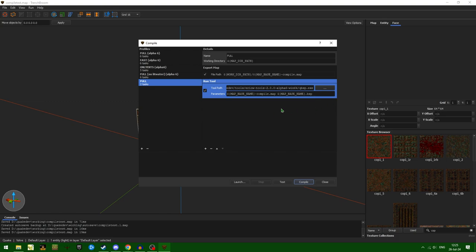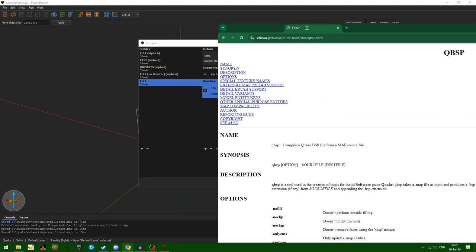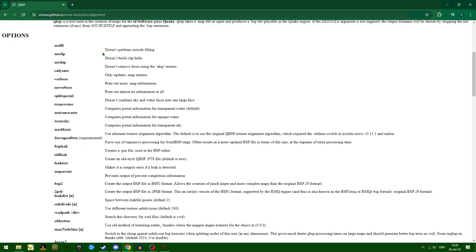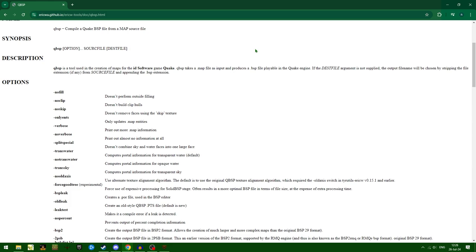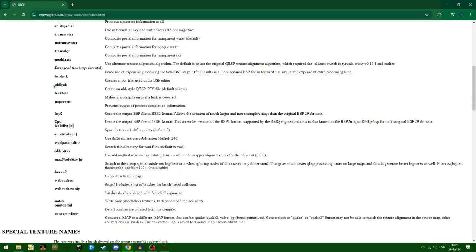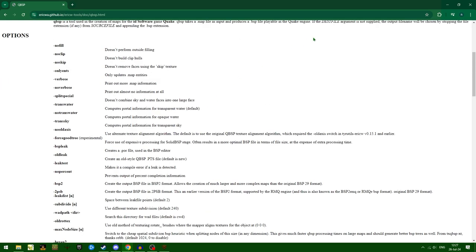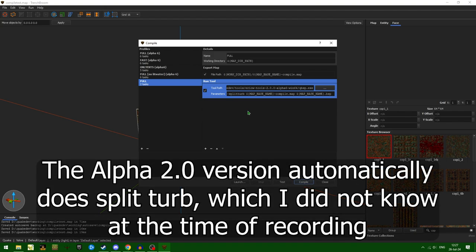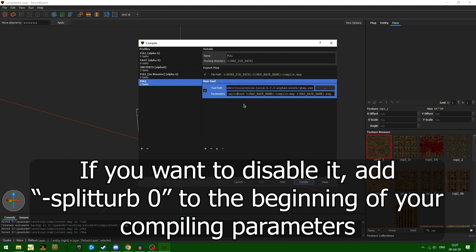QBSP has quite a few extra settings you can set, and you can find all of those on the ericW Tools page for QBSP. Some settings are completely new in the 2.0 version. Personally, my favorite is -splitturb. If we add it to the very beginning: dash splitturb base. What that will do is create lit water, which means water and other liquids will no longer be fullbright and instead be lit by the world around them.